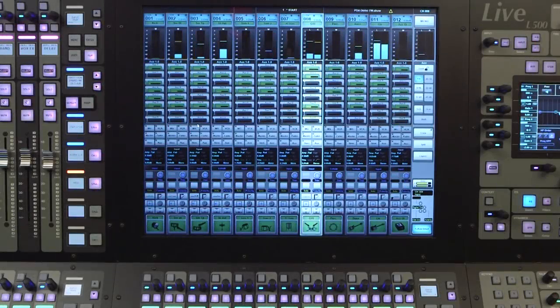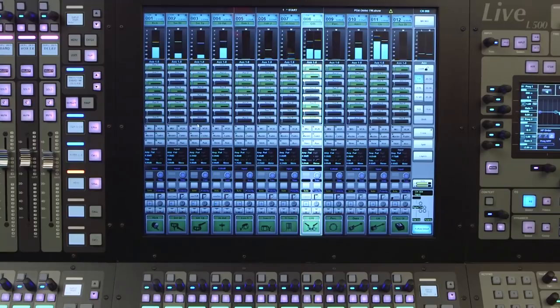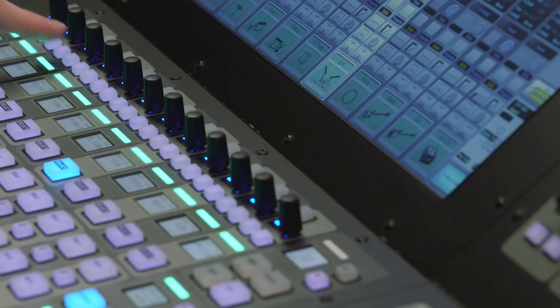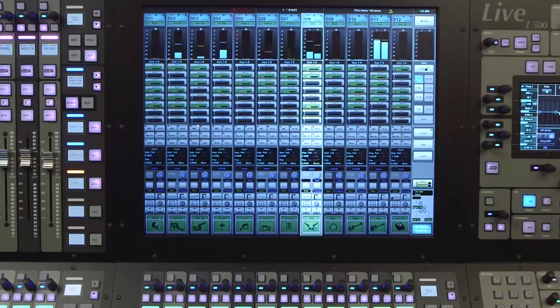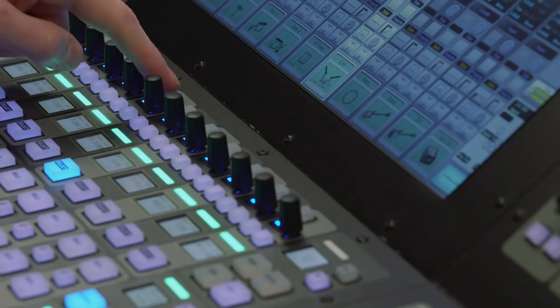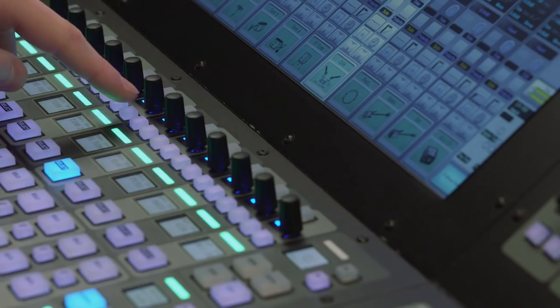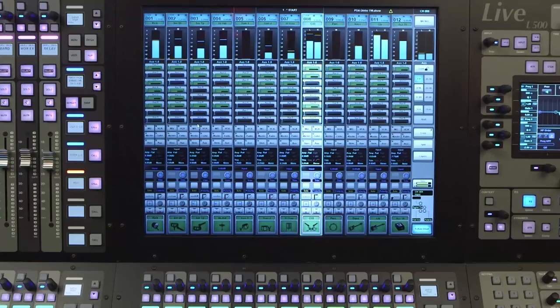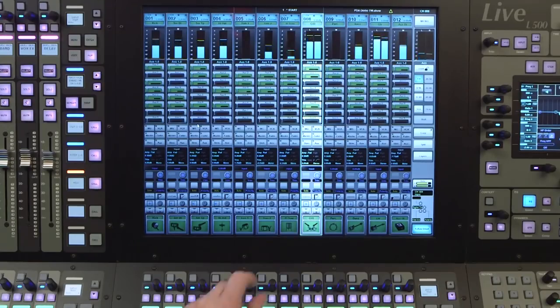At the top of each of the fader tiles, there are a set of rotary encoders we call the Quick Controls, with three soft buttons associated with them. These are used to control the parameters within the channel's processing.